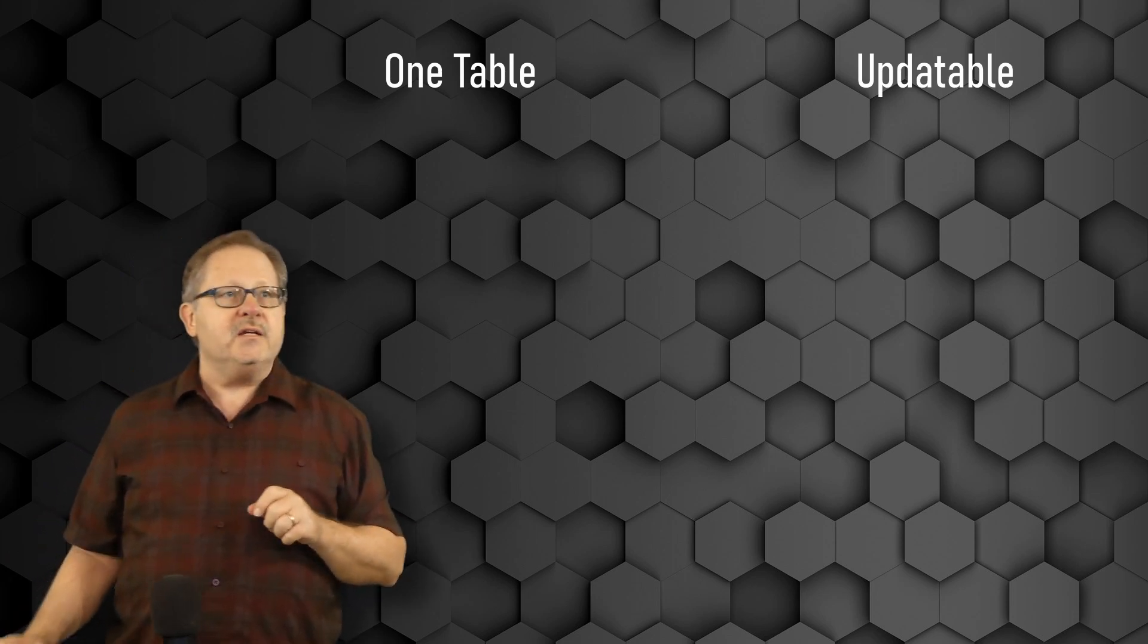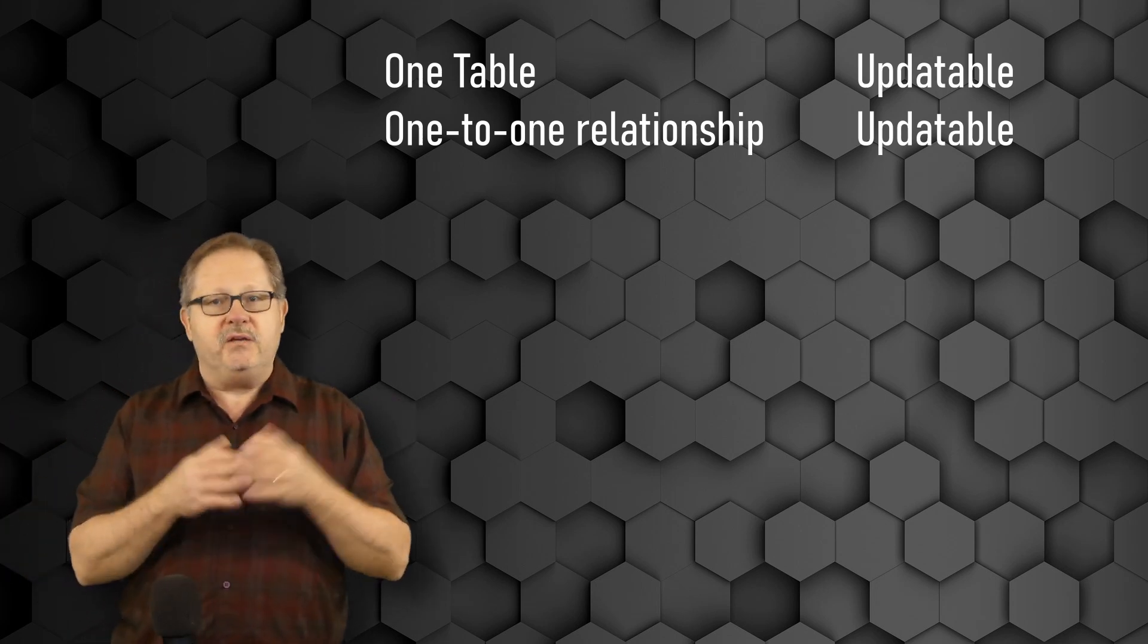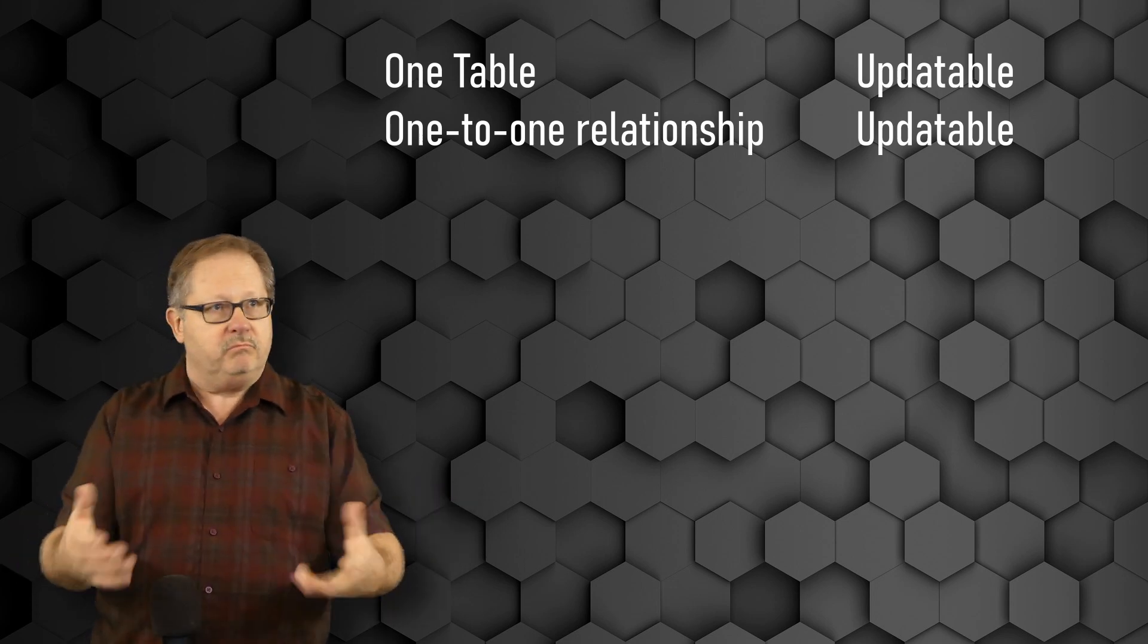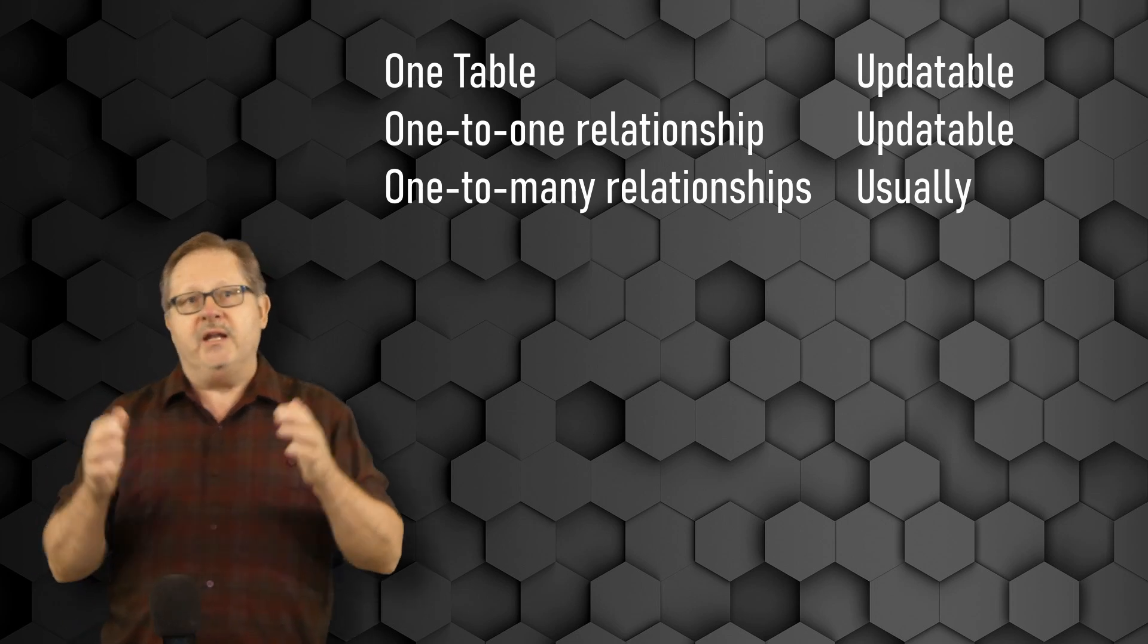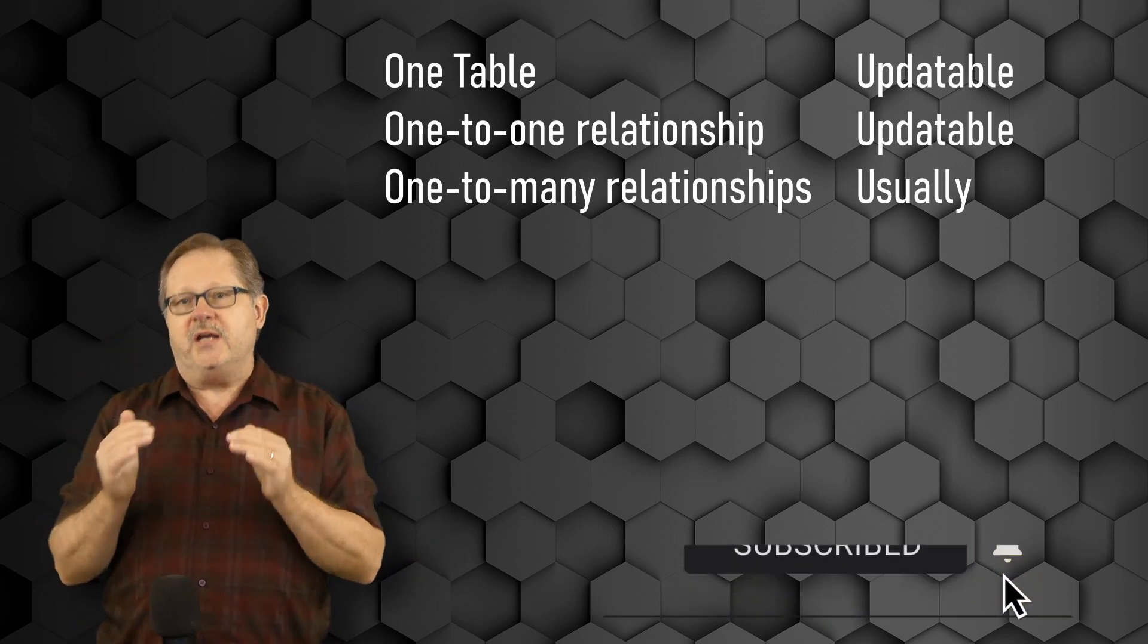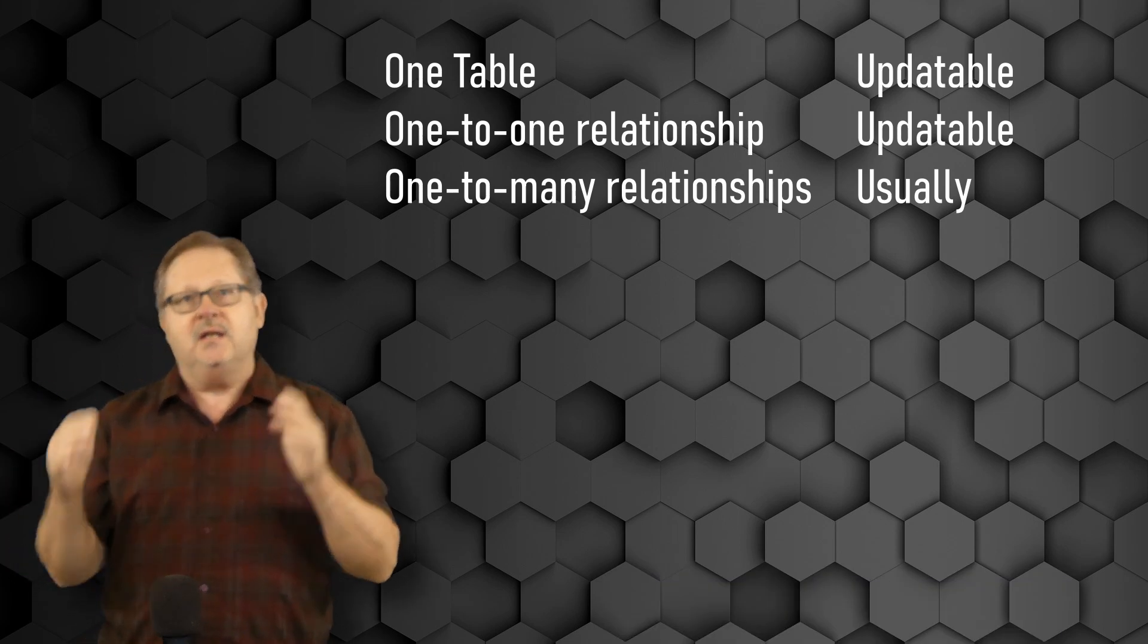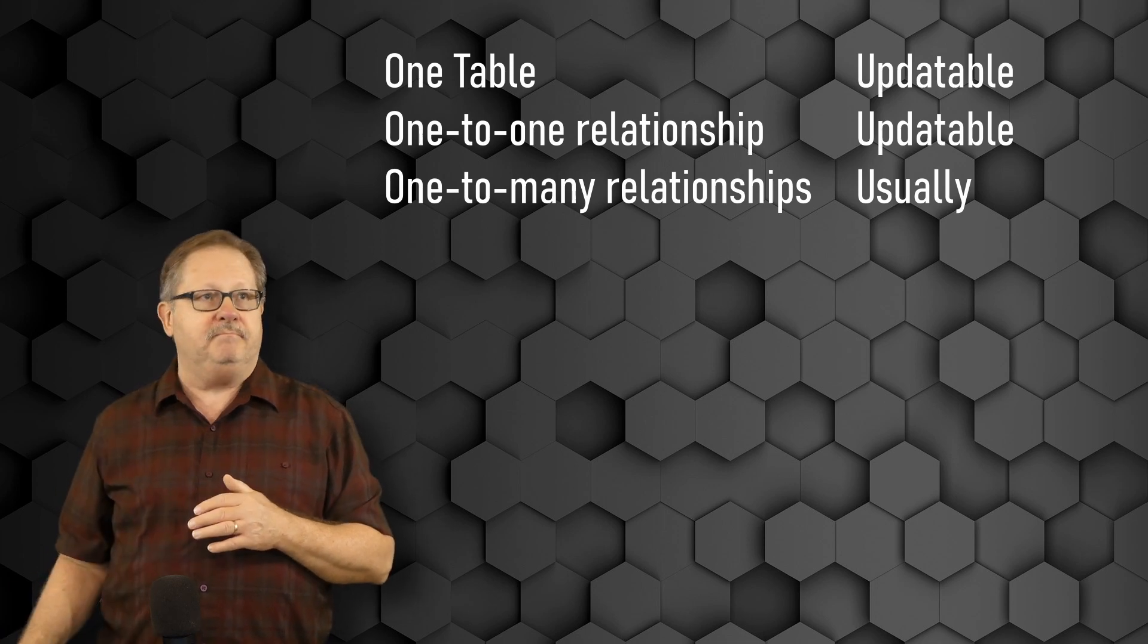The next situation is a one-to-one relationship. That, even if it's in multiple tables, is going to be updatable, and you can do the updates. The next one is a one-to-many relationship, and as long as you understand the restriction on keeping the key fields in sync, that should be updatable most of the time.